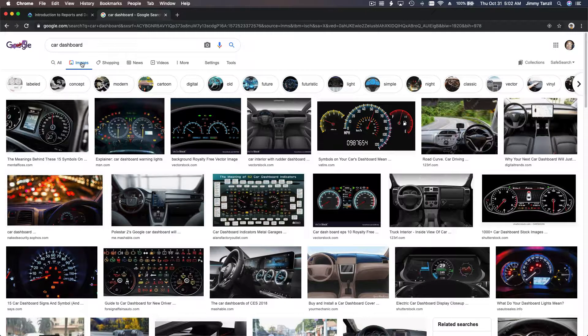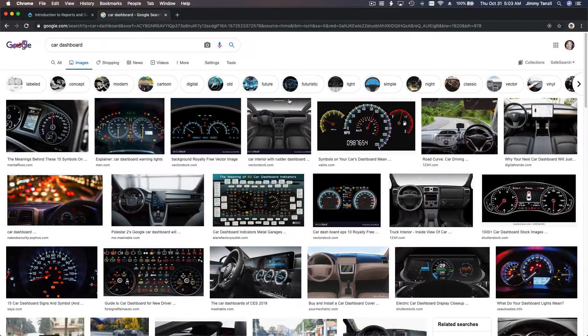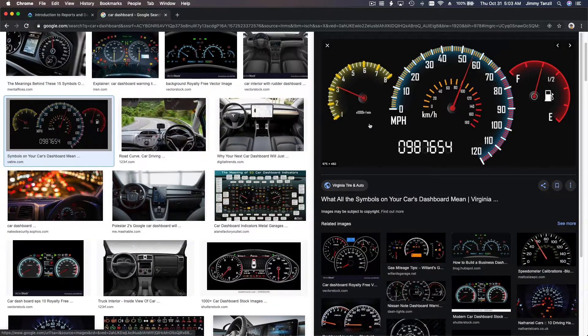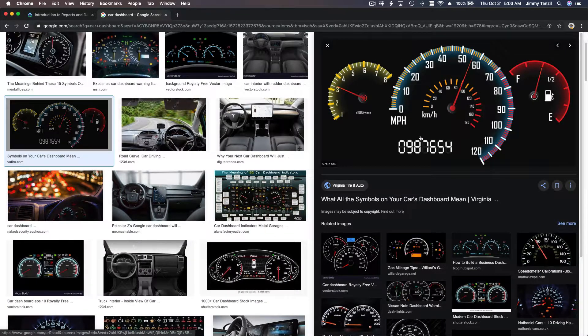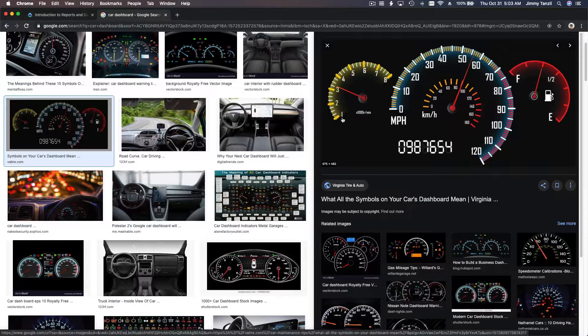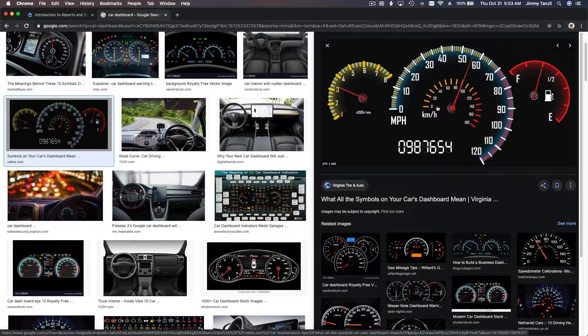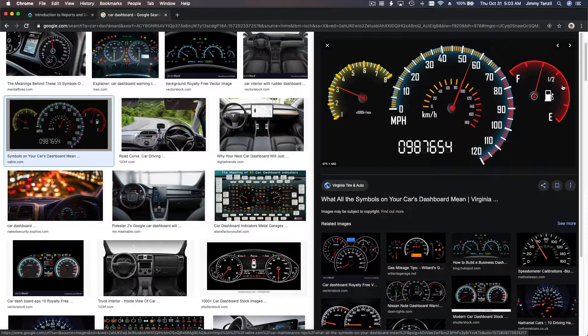This is a car dashboard. This shows the RPM—how fast the engine or motor is running at that very second. This is the speed, how fast the car is running. This is in miles per hour, this is in kilometers per hour.